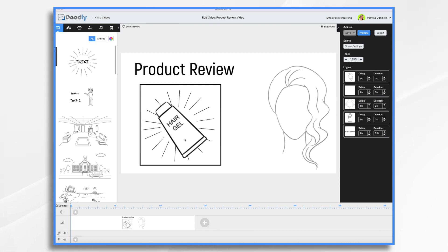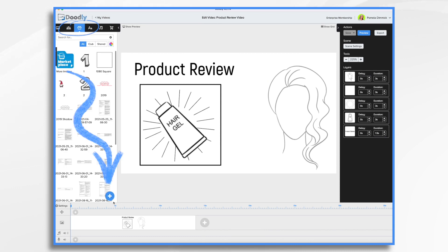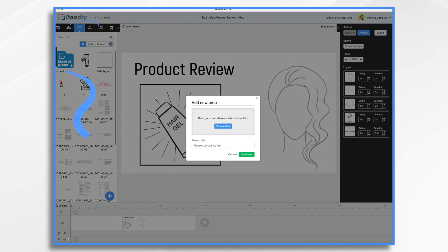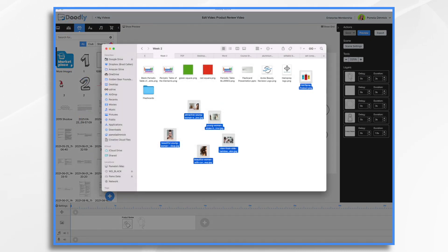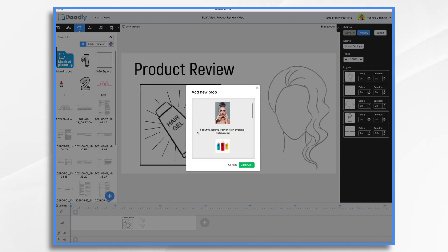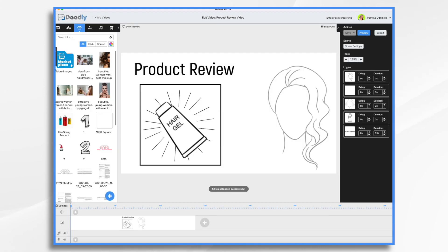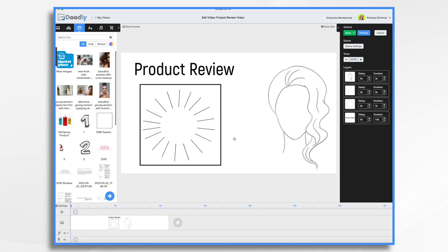We'll do a few bullet points about it before we give our rating. So let's start by importing our graphics. Go over to props and click the blue plus sign, and then you just browse for your files. I have my cans of hairspray and then people using the products, so I'm just going to drag and drop them and click continue. And here they all are on my screen.